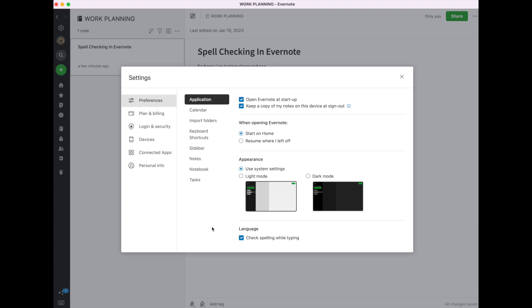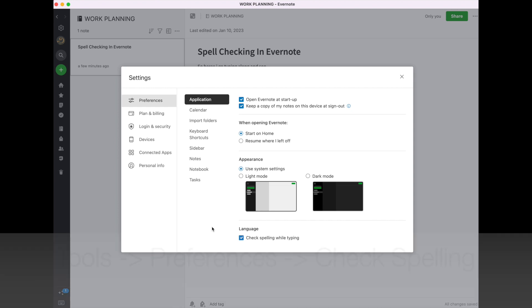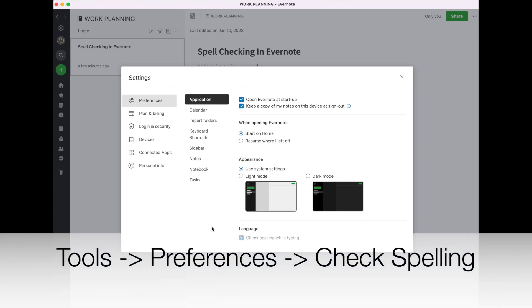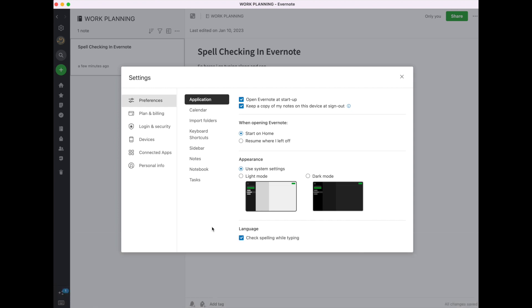Now, if you are on a Windows machine, you'll go to Tools, then Preferences, and then you will check the Check Spelling button as well.